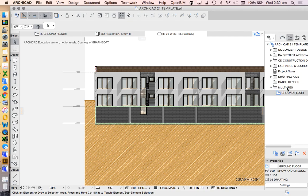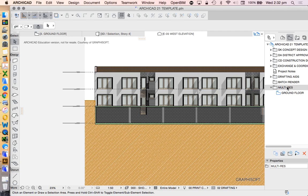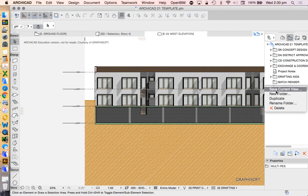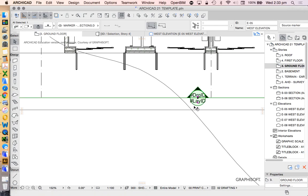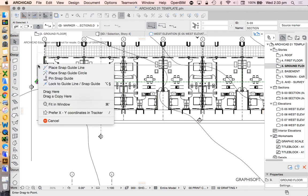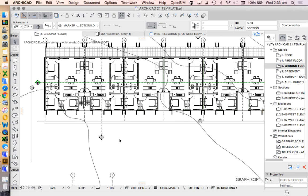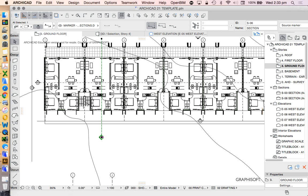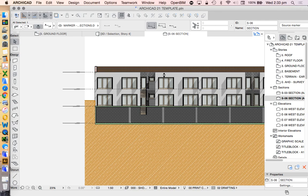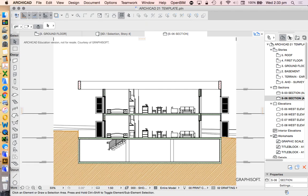So let's save this as a saved view into the 'Multi-Res' folder. We could make separate folders for plans, sections, and elevations, but I'm not worrying about that now. In previous videos I've shown how to create templates with your own folder setup in a lot more detail. So now we've got a Ground Floor and West Elevation saved view, and we're going to do one more — a section. We'll use this existing section line, and this one should be a bit faster because we're seeing less information.